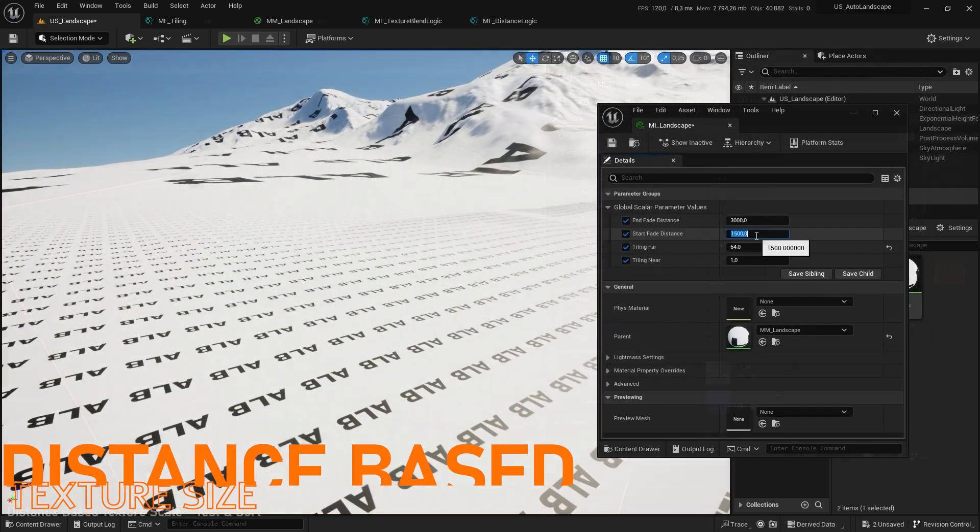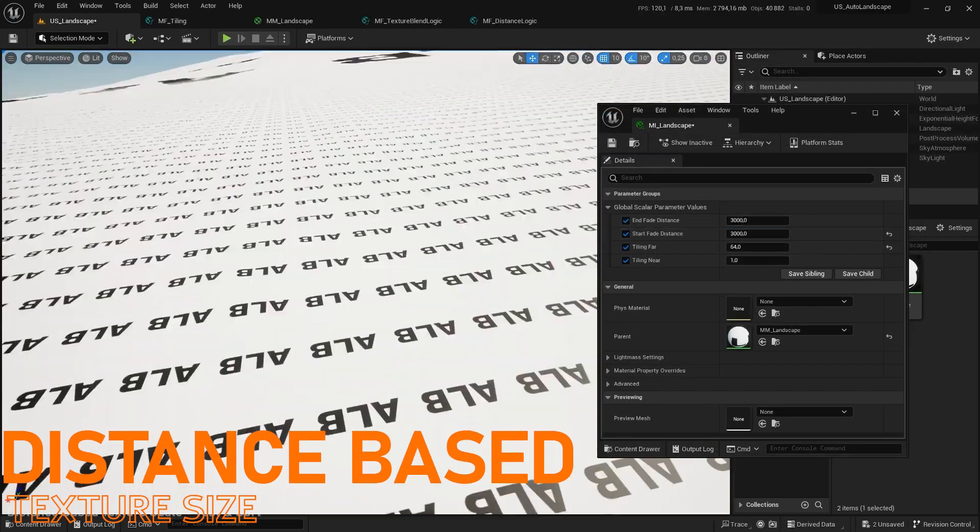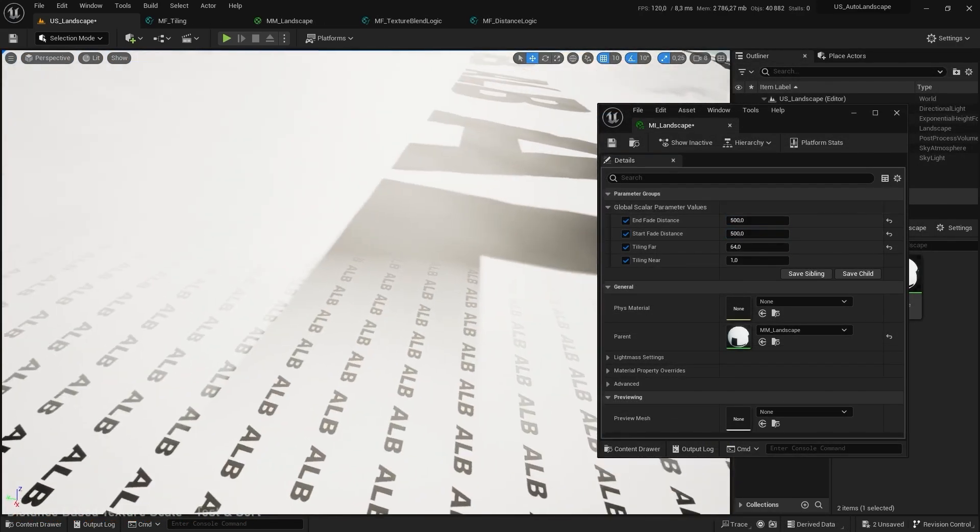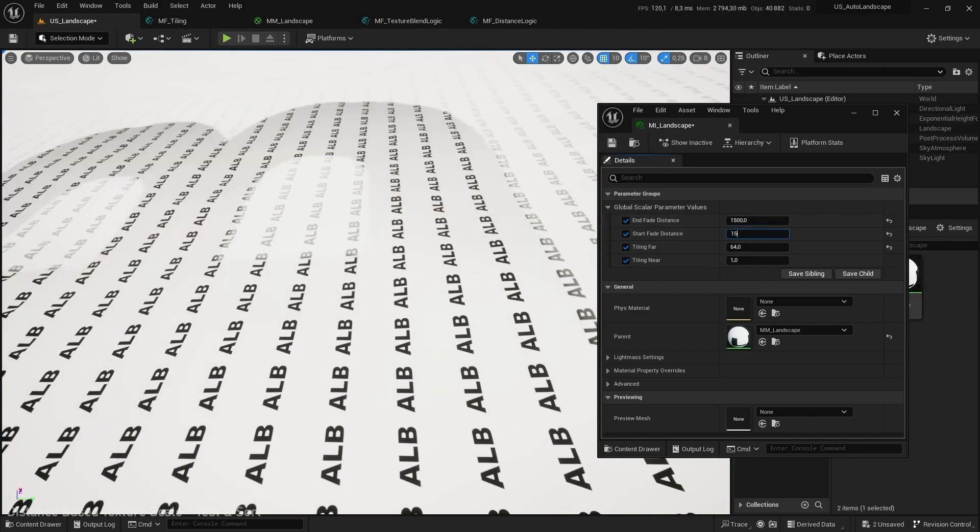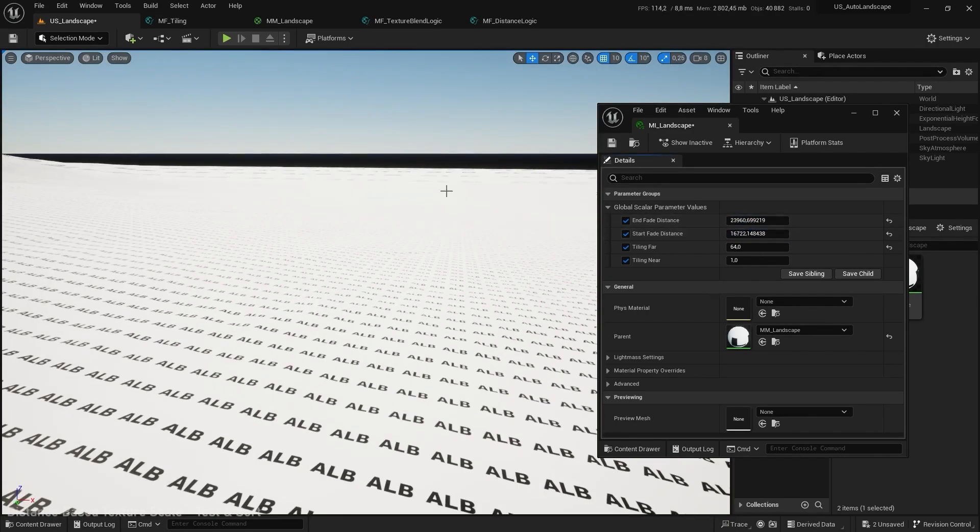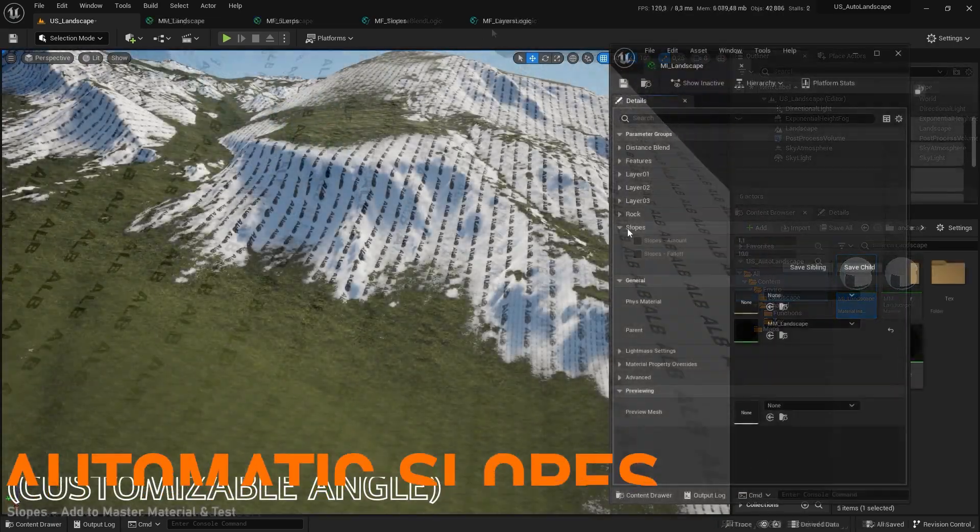We will start by breaking the far texture resolution with the distance based texture size logic. Thanks to this logic the transition zone between near and far resolution can be controlled.